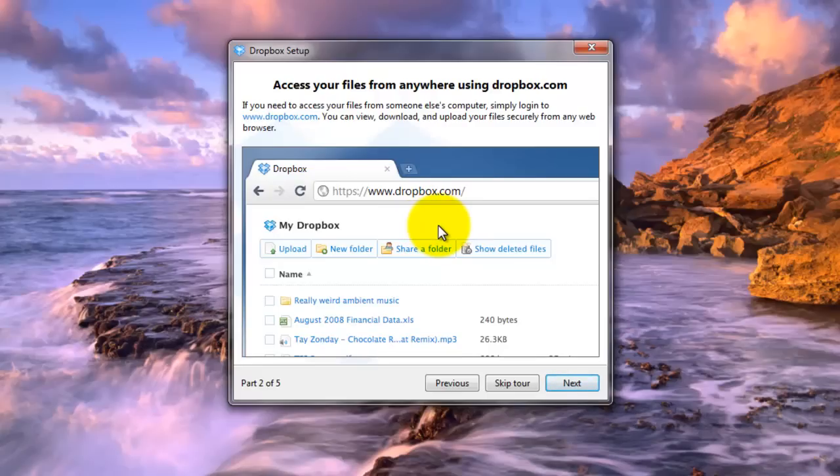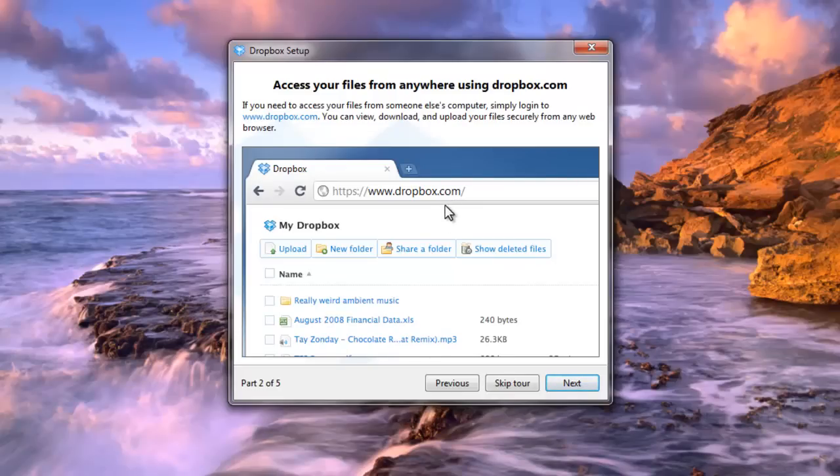And that's how you set up Dropbox as a folder on your computer. In the next program I'll show you how you can share the files that you want with your classmates when you're working on projects together and how to access the files on your mobile device.